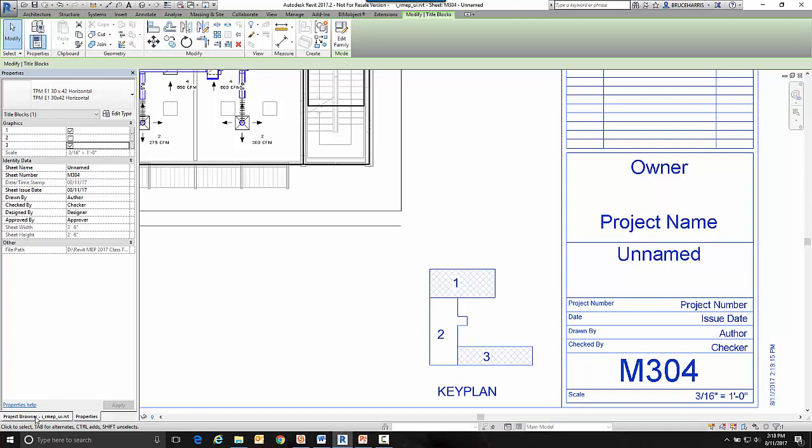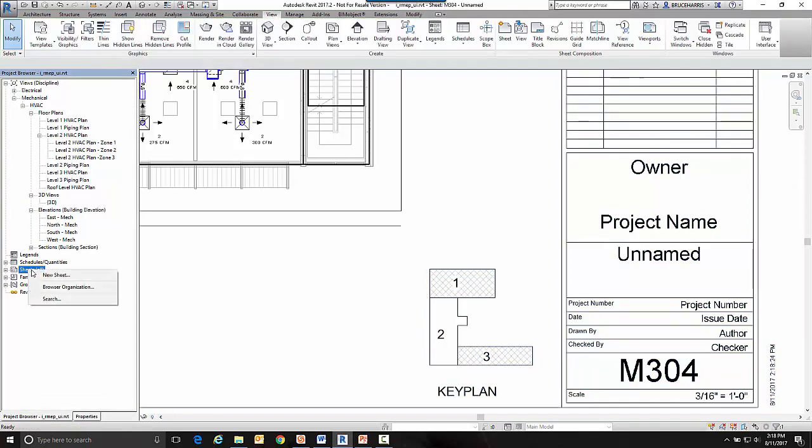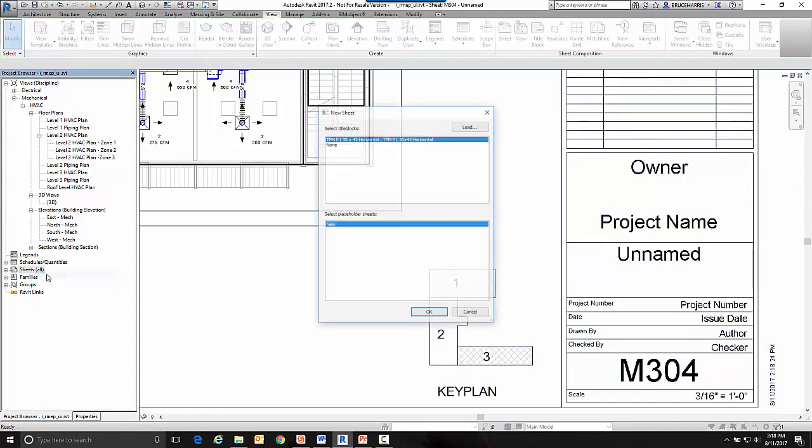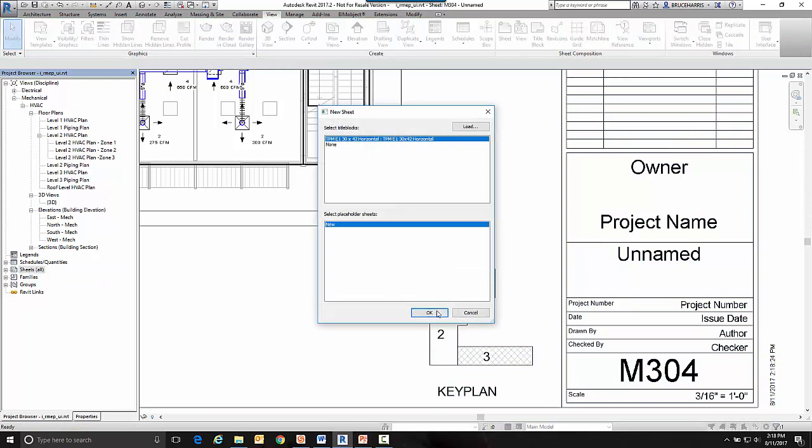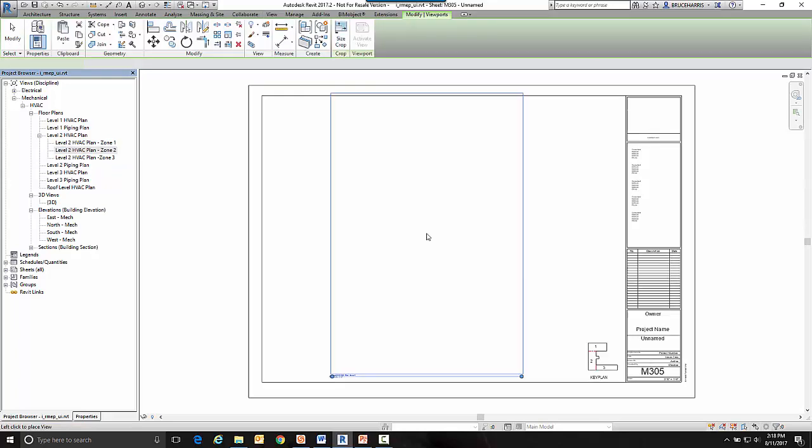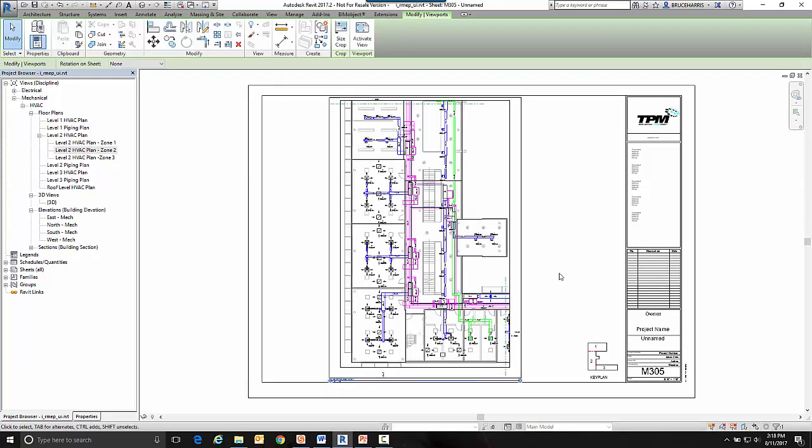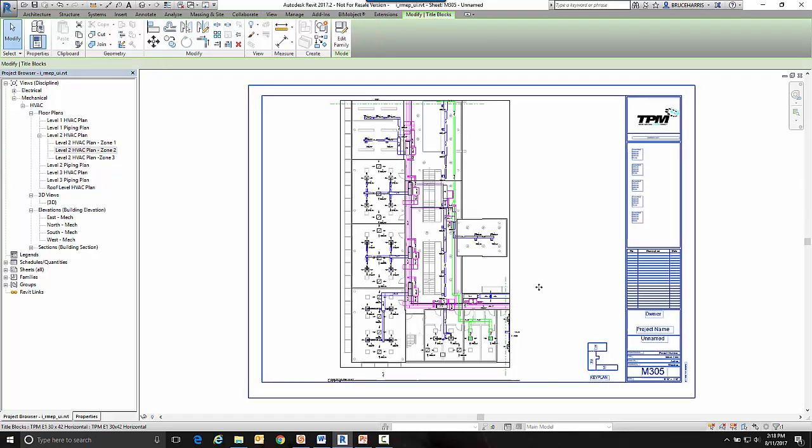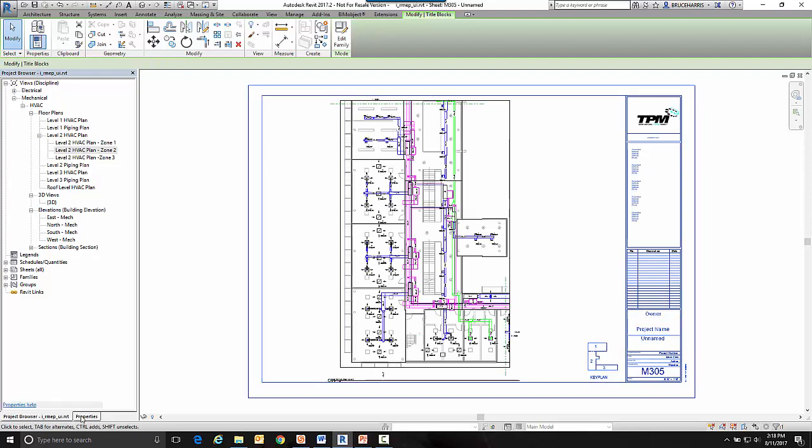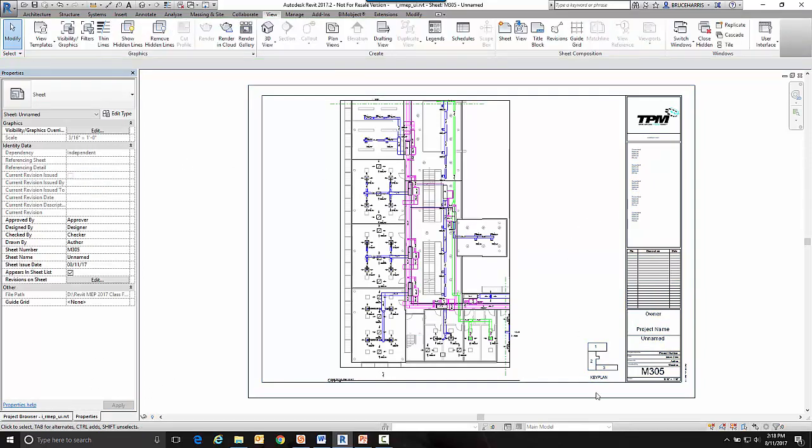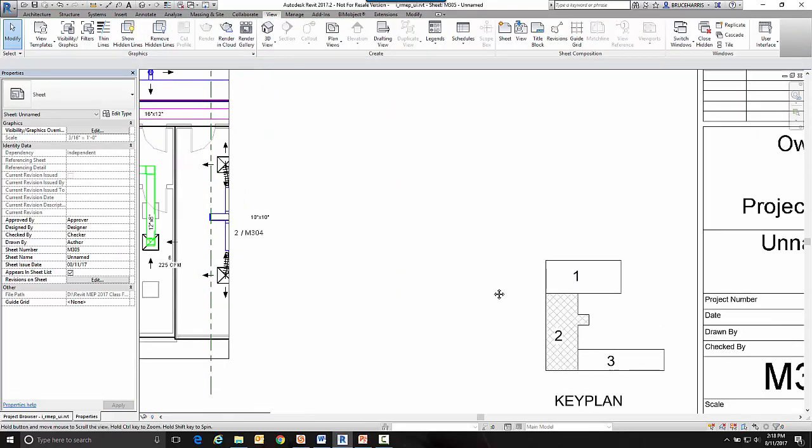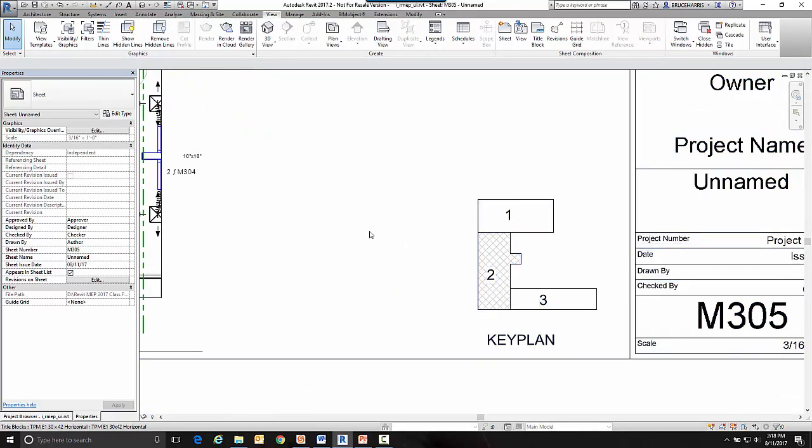I'm going to do that one more time. So I'm going to make one more sheet. And I'm going to drag this zone two out there and place it on the sheet. Go to our title block. And in properties, check zone two. And now zone two is hatched in.